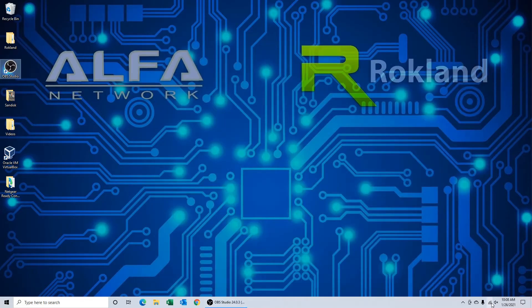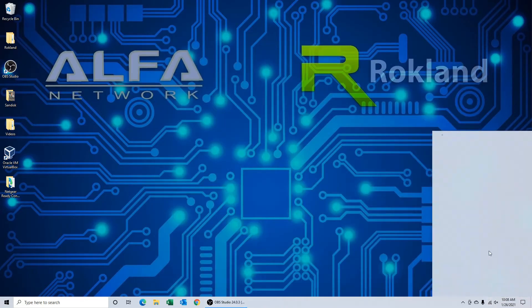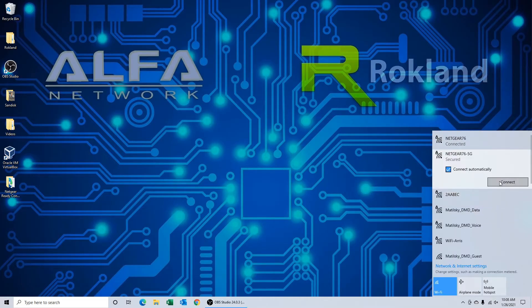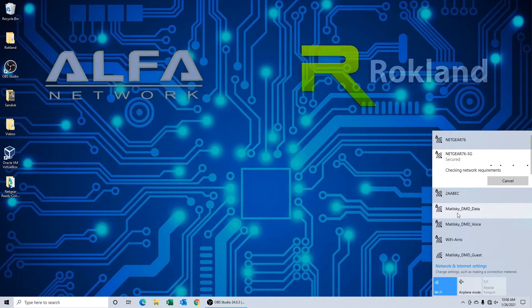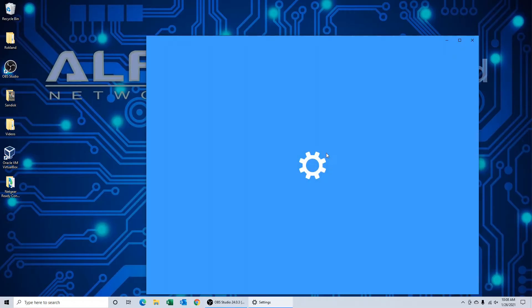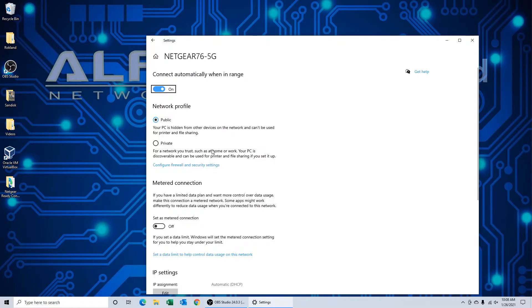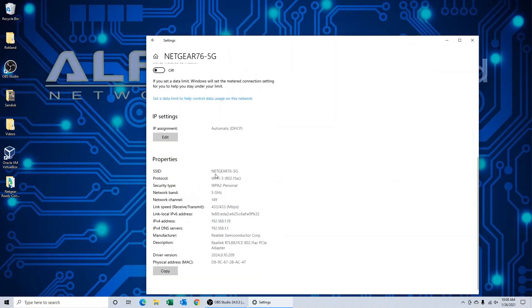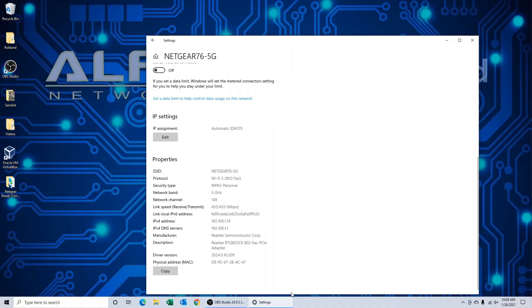Now if we want to see if there are any 5 gigahertz networks available around us, go back to our Wi-Fi icon and connect to a network that you think might be 5 gigahertz. Ours is labeled 5G, but just to double check, we're going to connect, click on properties again, scroll down, and check to see what our network band is, which is 5 gigahertz. Our channel is also 149. In North America, any channel greater than 11 is going to be a 5 gigahertz network.